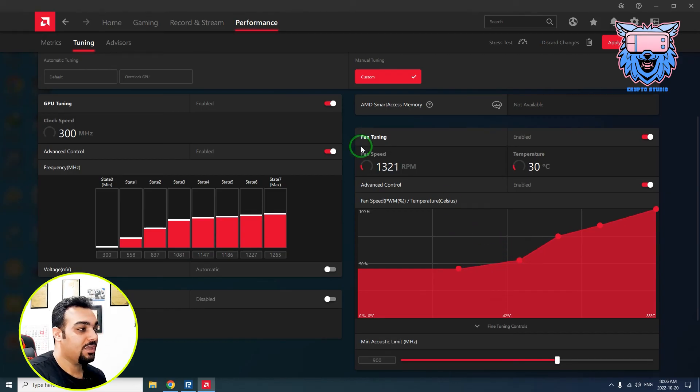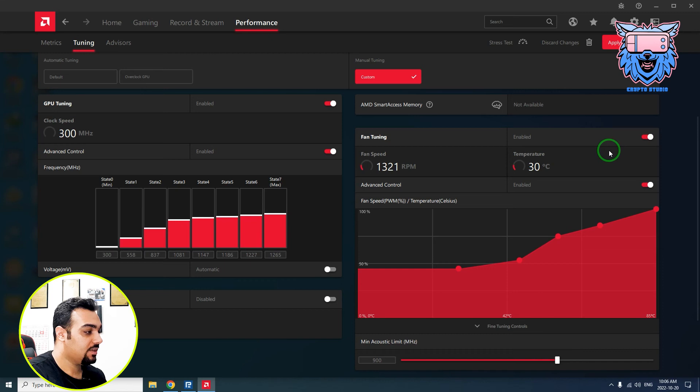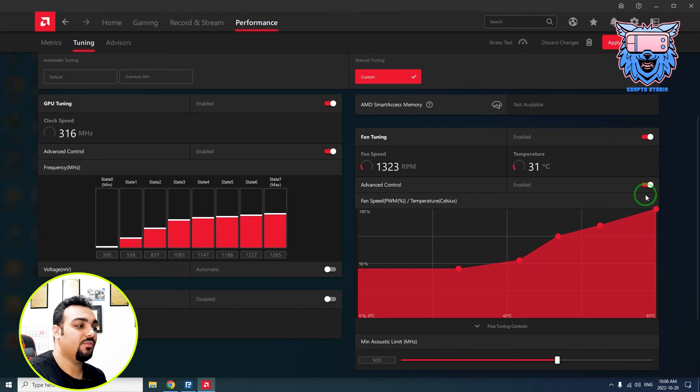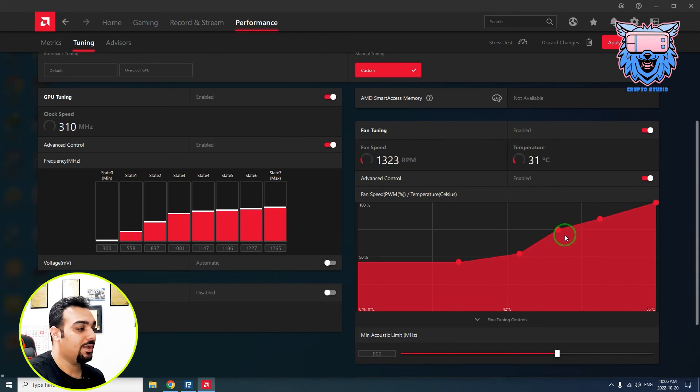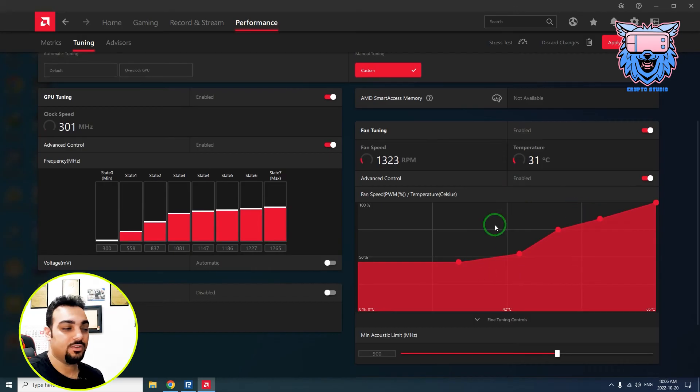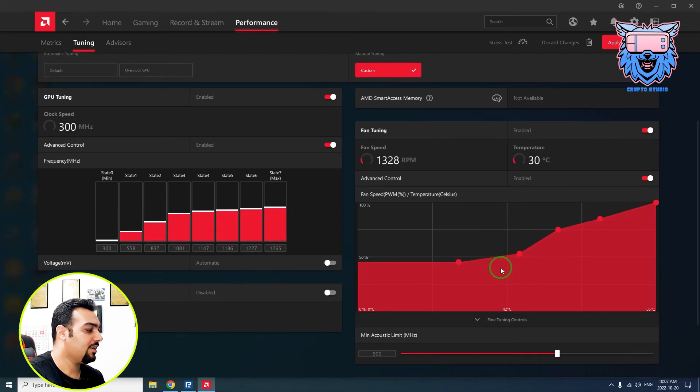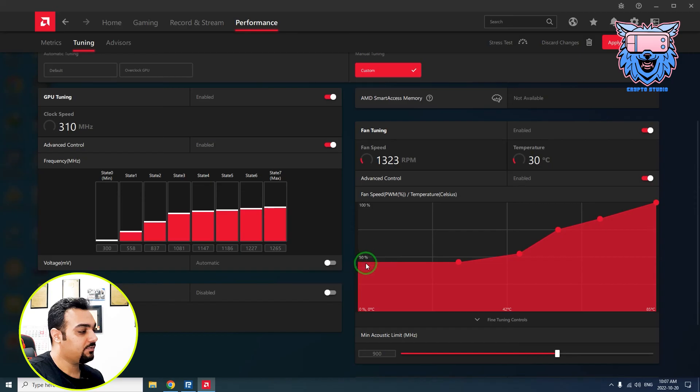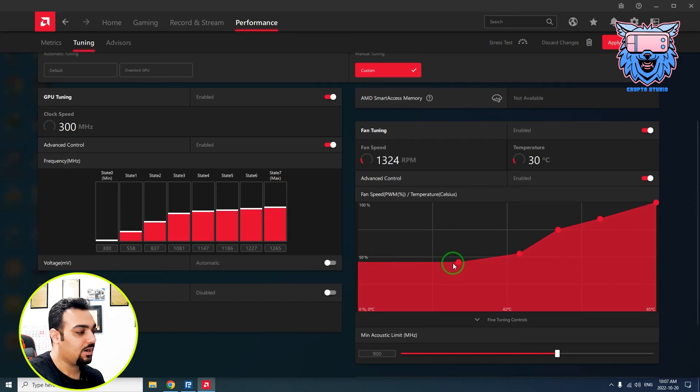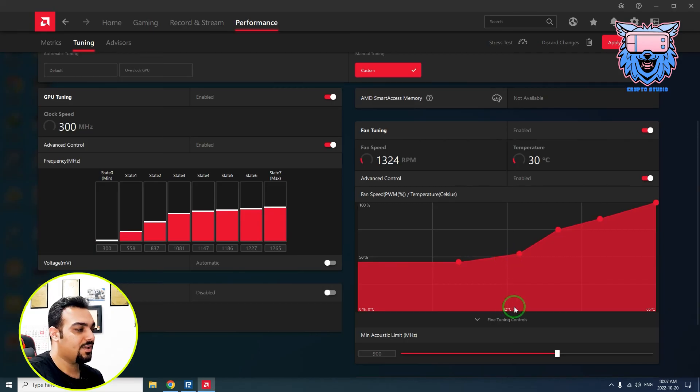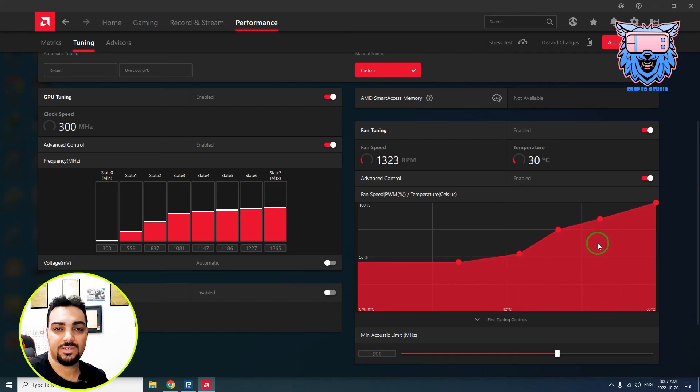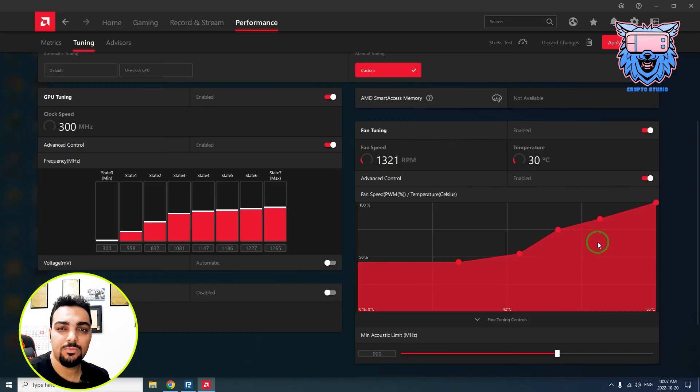This is what happened to me. For high temperature of GPU, you can come to this tab. For fan tuning, you have to enable fan tuning first, then come to advanced control and enable advanced control as well. Then you can see such a diagram and you can change whatever you like. Normally my fan runs below 50 percent until this amount of temperature. It goes higher when it exceeds 42 degrees. Around 70 degrees, my fan works with 80 percent.